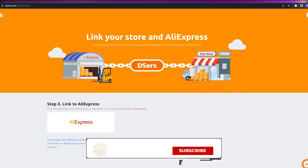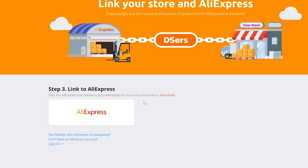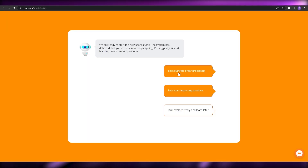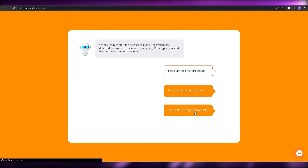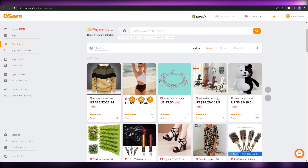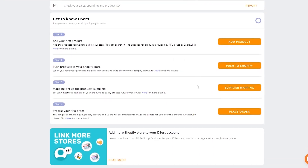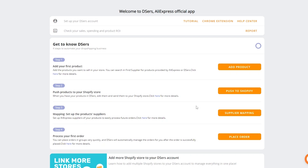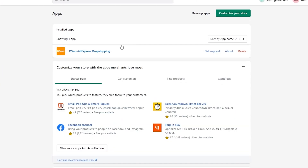We're just going to stick with the free plan and click 'Get started.' The third step is to link your AliExpress account — just click on the application and it will automatically authorize your account. Sign in using Google, and then you'll be asked whether you want to start processing orders, start importing products, or explore freely. I'll choose the third option. This is how the home page looks — you can find products, find suppliers, and use the checklist to complete your account setup.